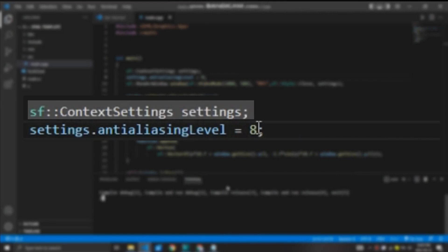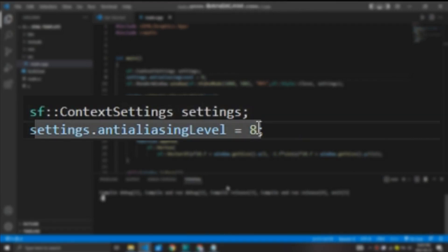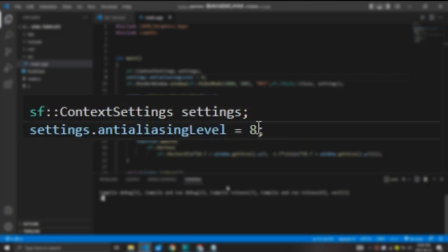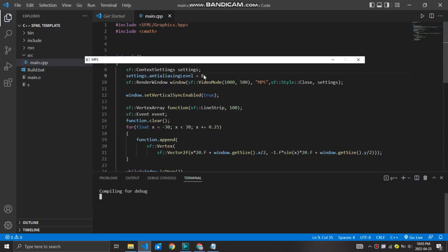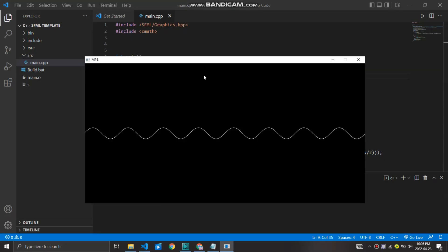Implementing anti-aliasing in SFML is quite easy. I create the context settings and set the anti-aliasing level to 8. The reason being is since my graphics card isn't capable of 16 times anti-aliasing. And it's much smoother now.